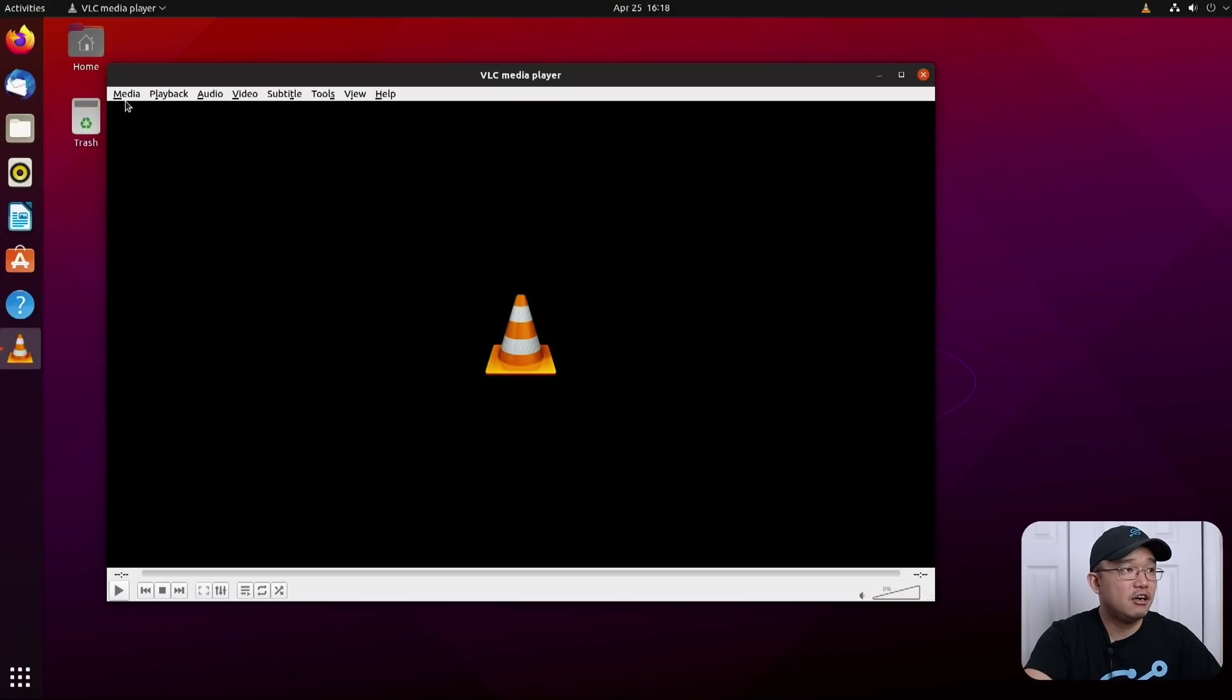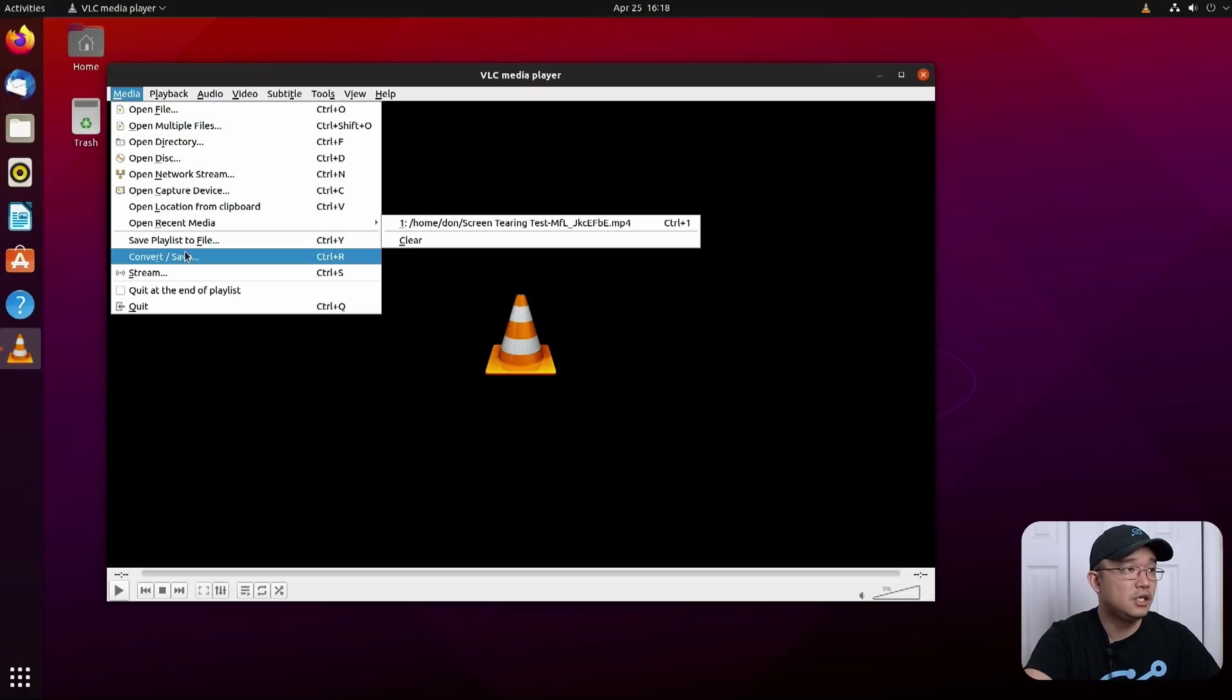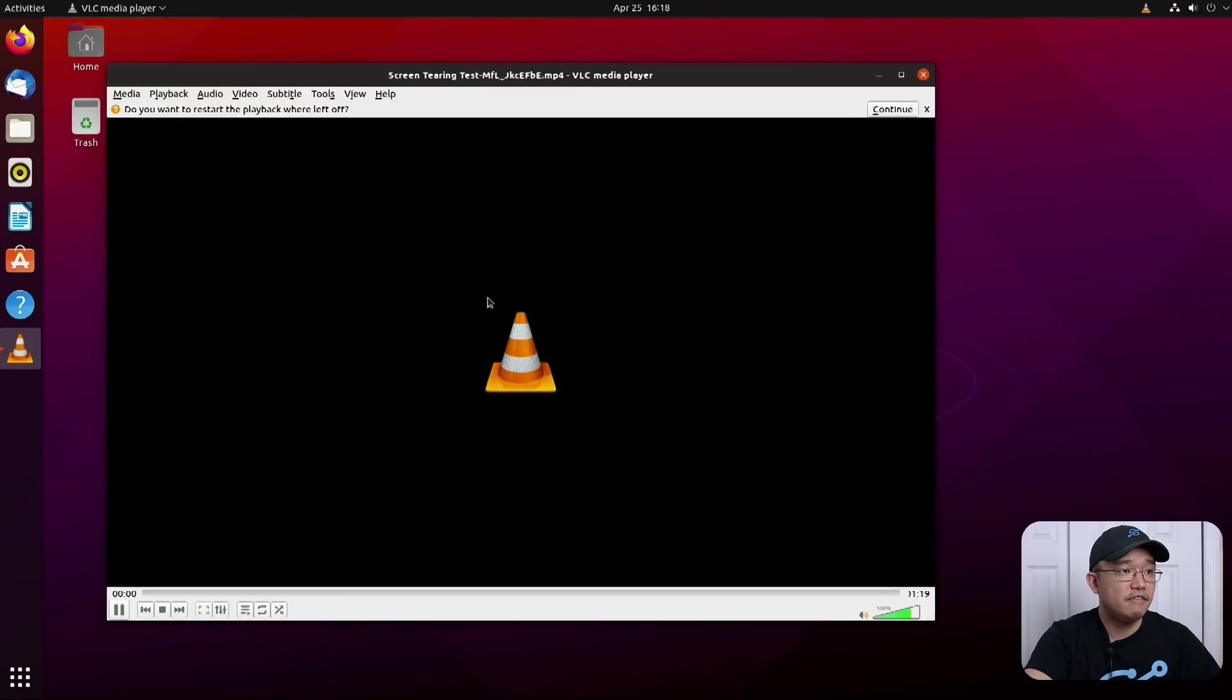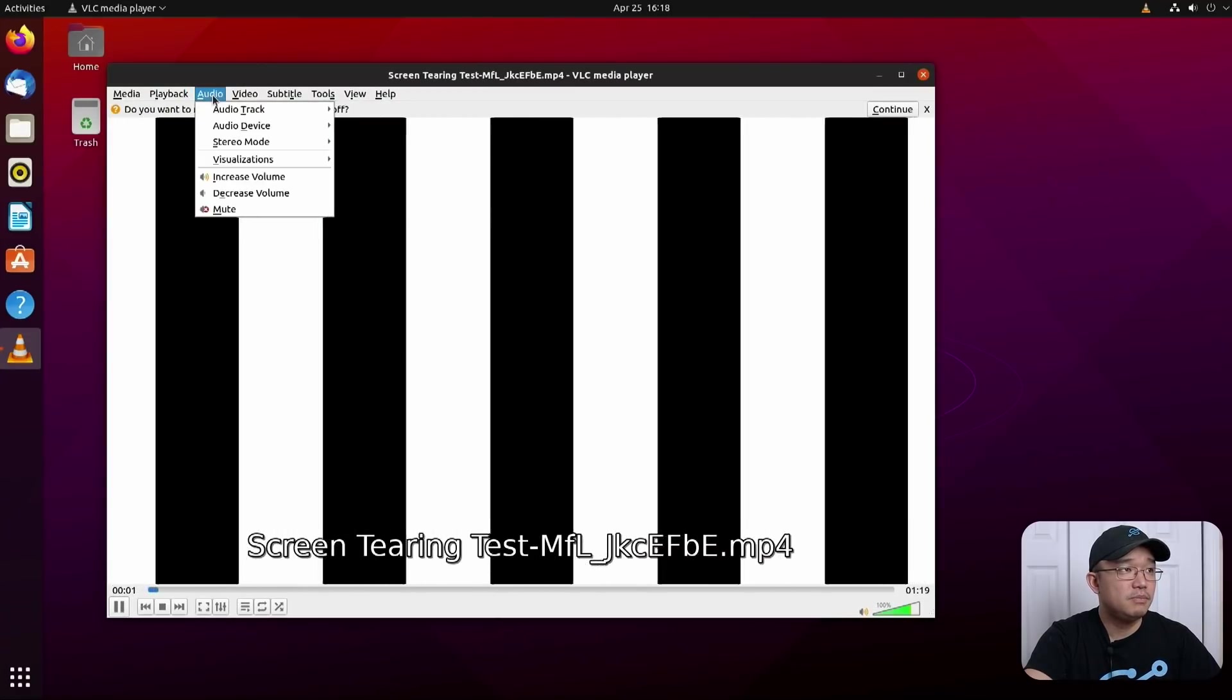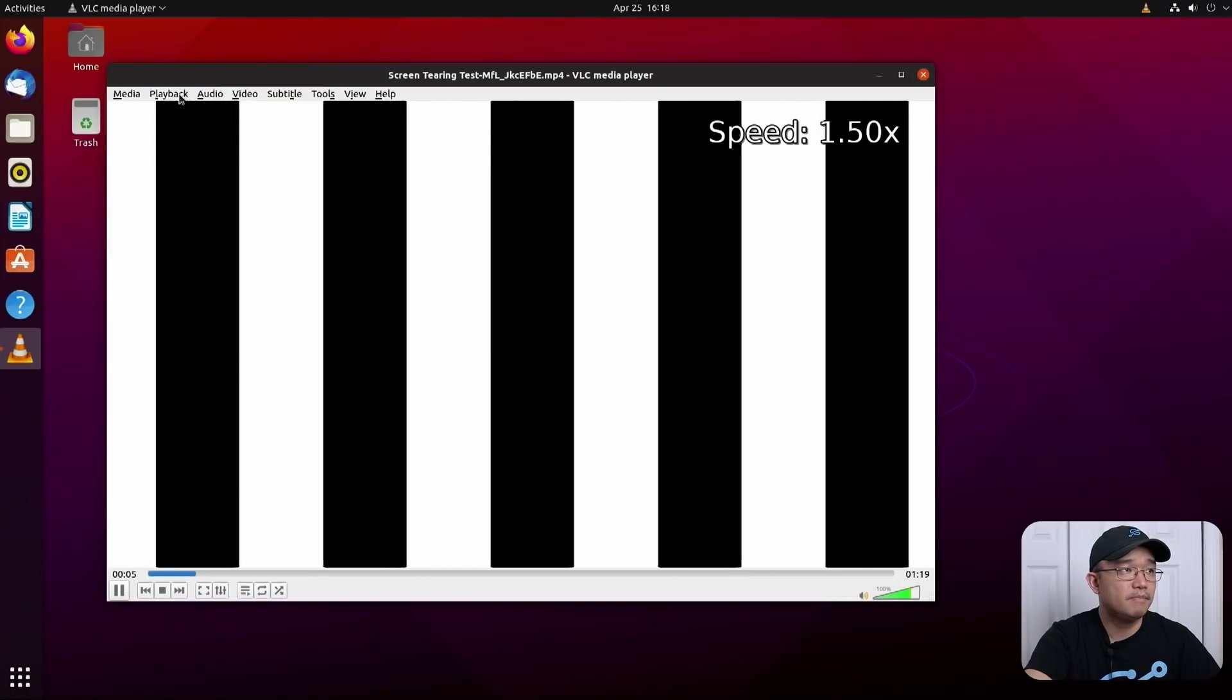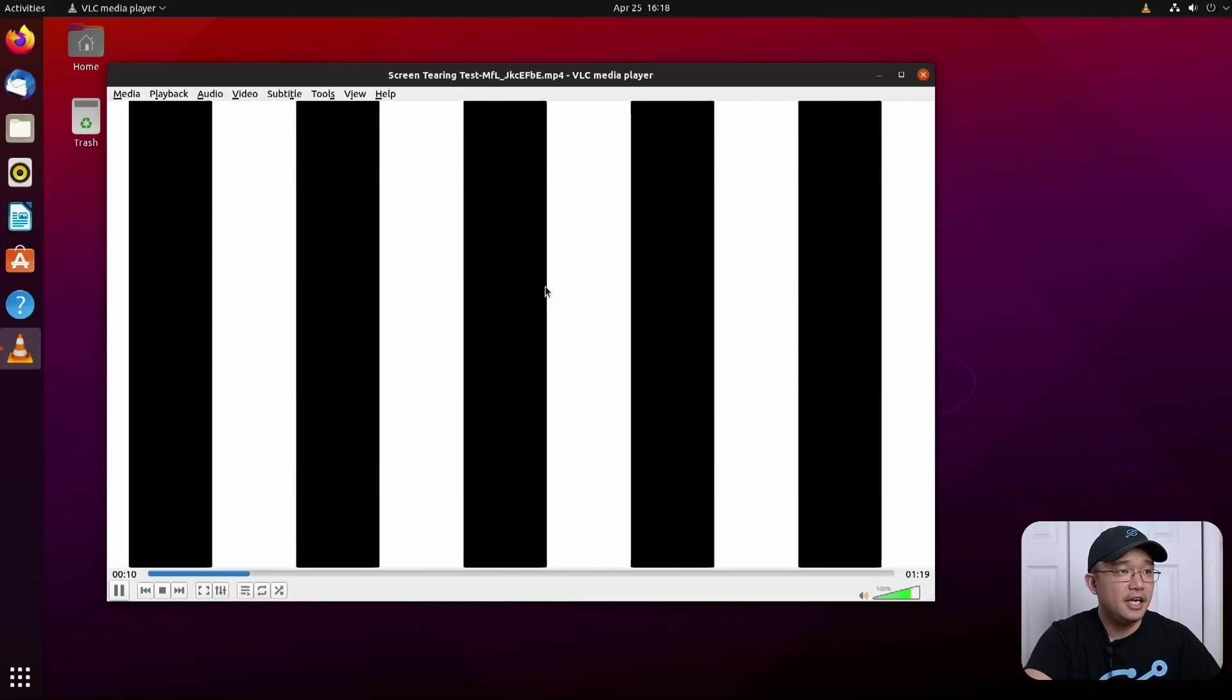Alright, so here we have our VLC media player and this is X11. So what I'm going to be showing you is the tearing issue. Let me open a file, screen tearing file, and what I'm going to do is basically just go render speed, playback faster, faster, and here we go.